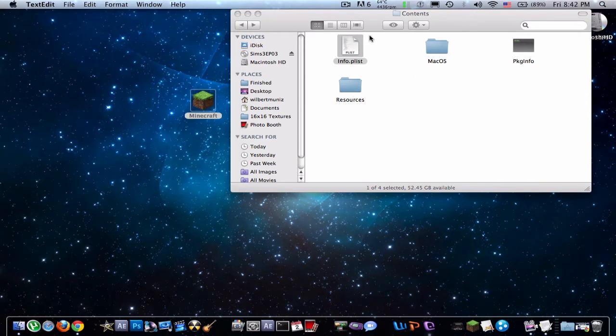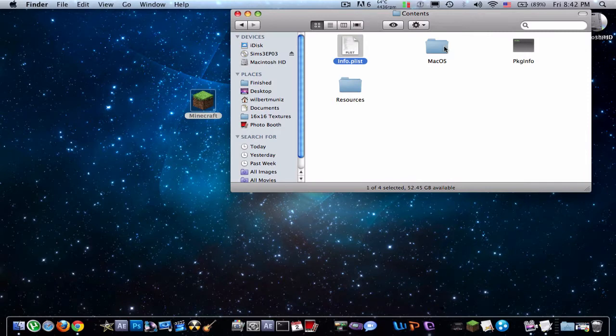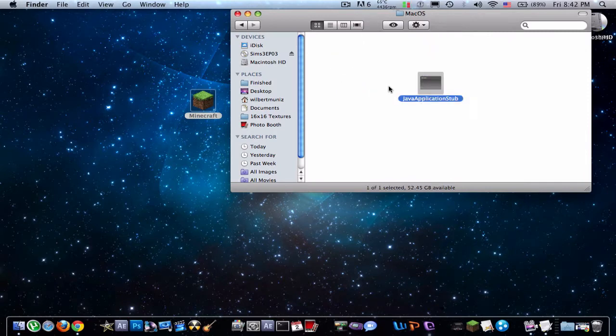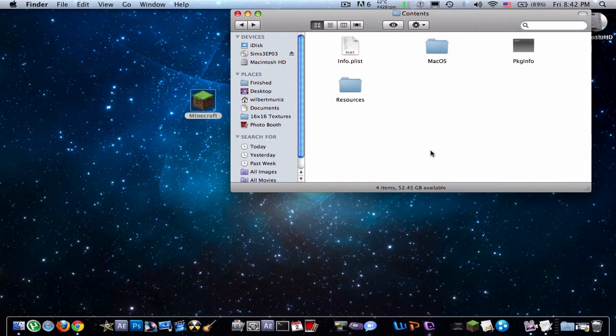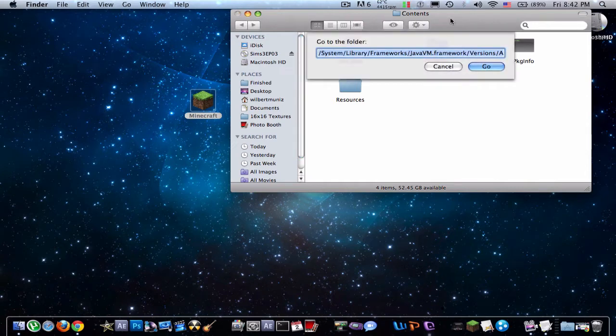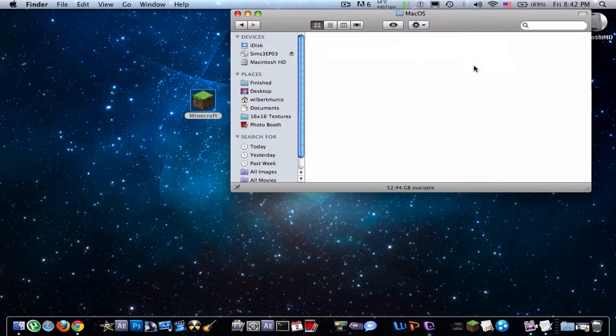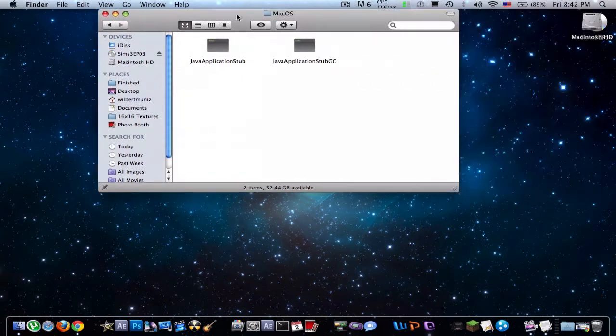I already have it. So next thing you're going to want to do is find your Java application stub. So to do that, I'll put this, you just click Command-Shift-G and this, I'll put this in the description. Just click go and it'll take you here.